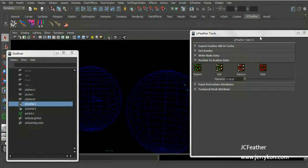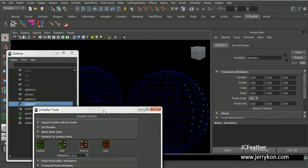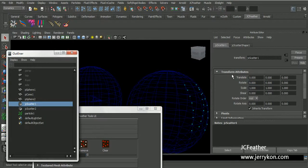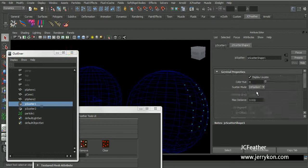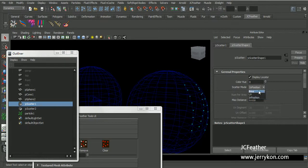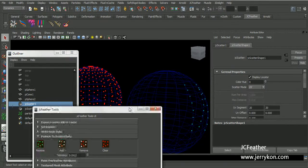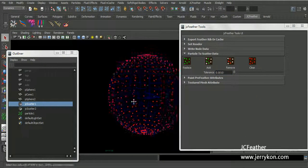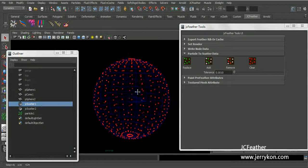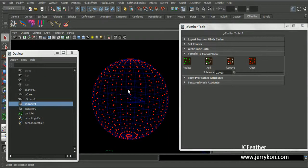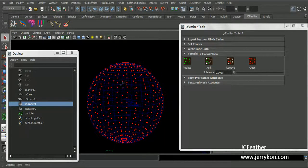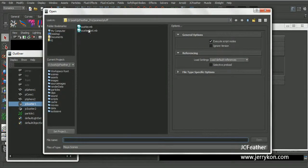And when we are in UV mode, we can also add some points on the jcscatter node. Now I will open another scene for you.